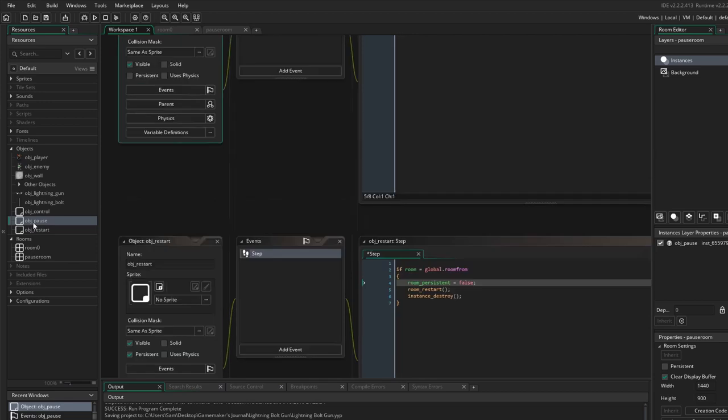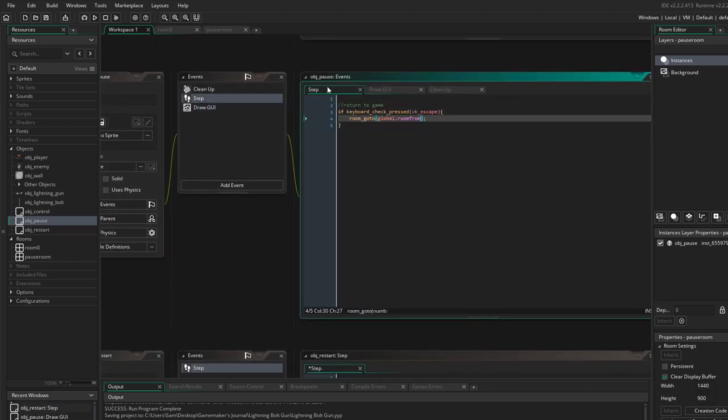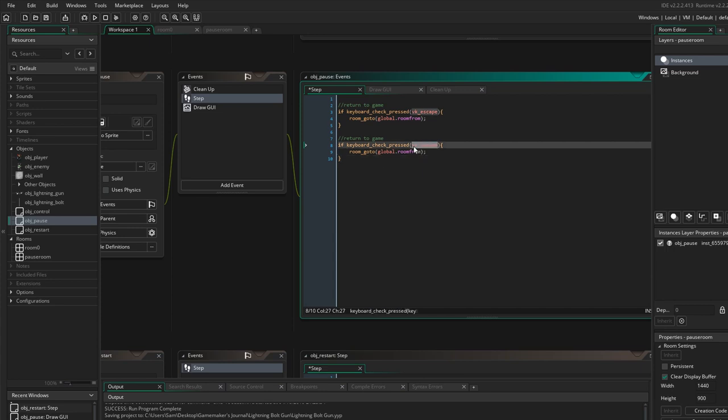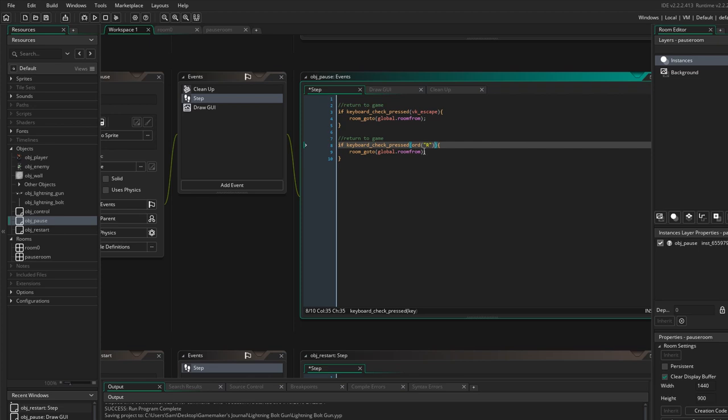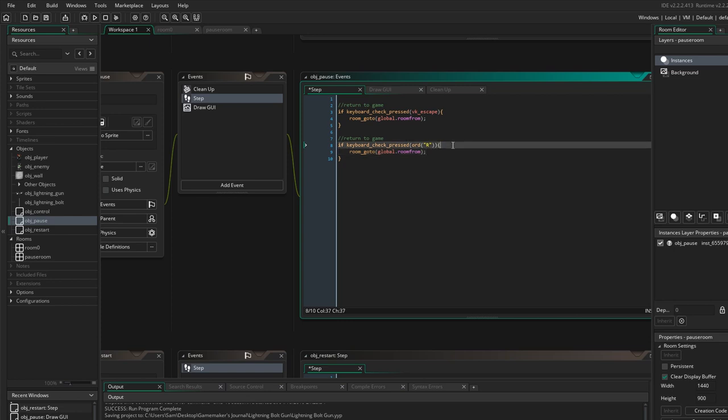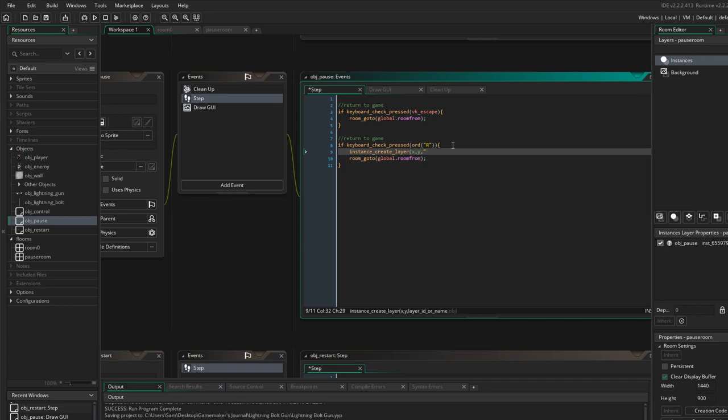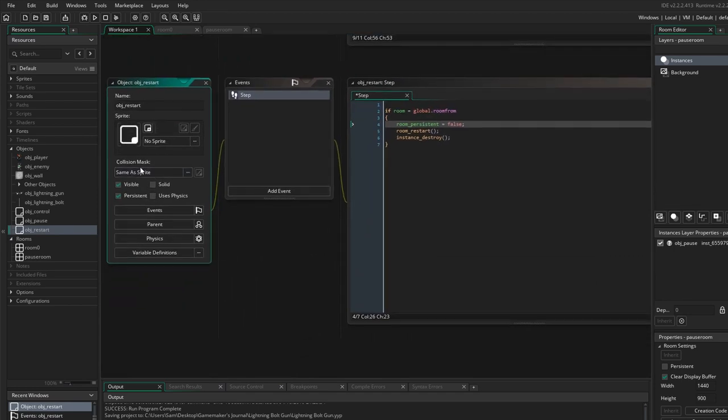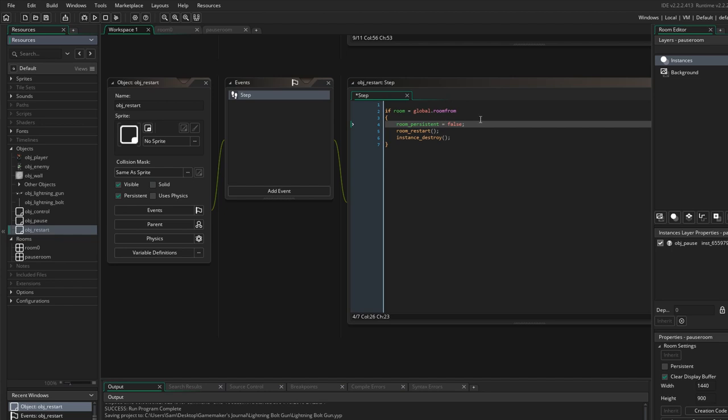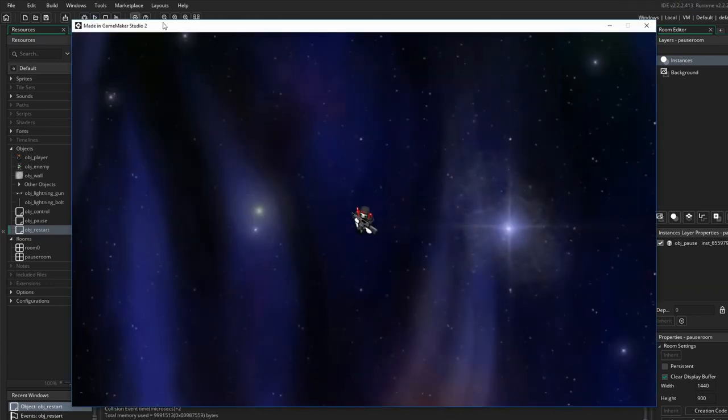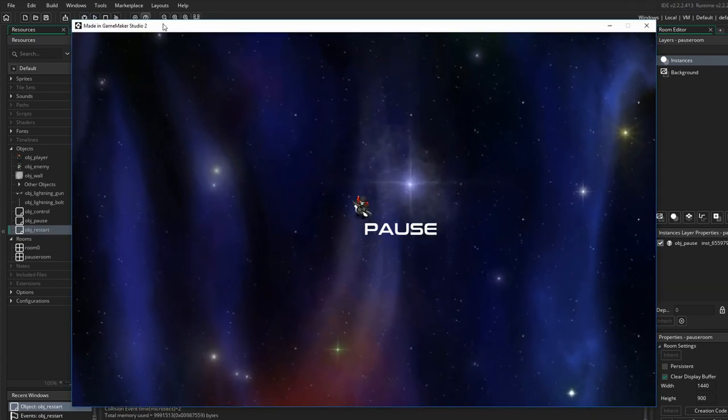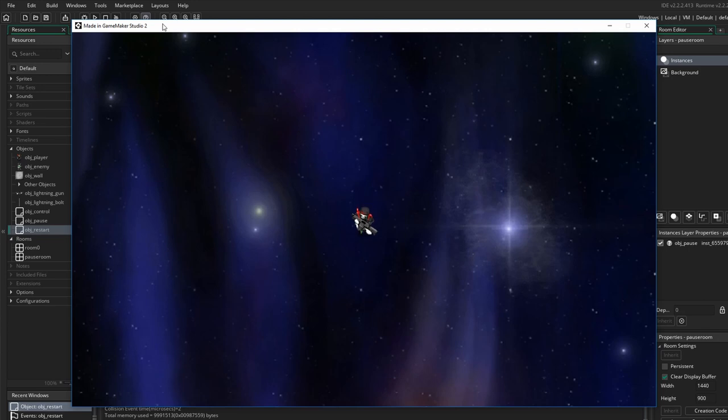And then in your pause screen, if keyboard check pressed R, then I'm going to simply create that object and then I'm going to go back to the room I'm from. So it's going to create the object. That object is going to be persistent. So it's going to persist into the previous room where we were in and it's going to check and see that it's the room that we're from and it's going to turn the persistent back to false. It's going to restart the room and destroy that instance. Hopefully it does that. It should do it. So if hit R, restarts. There we go. Perfect.